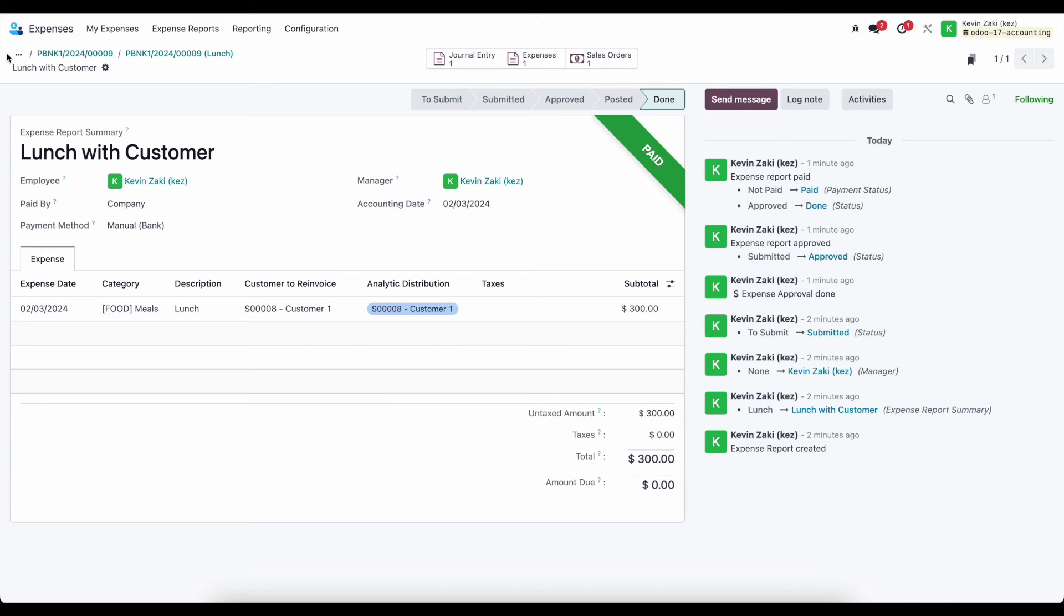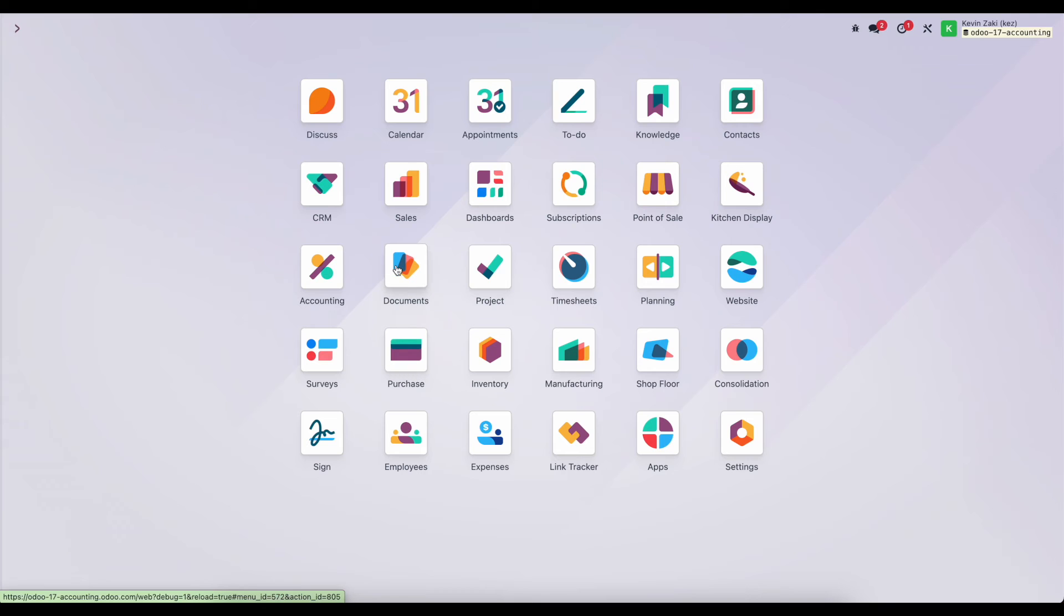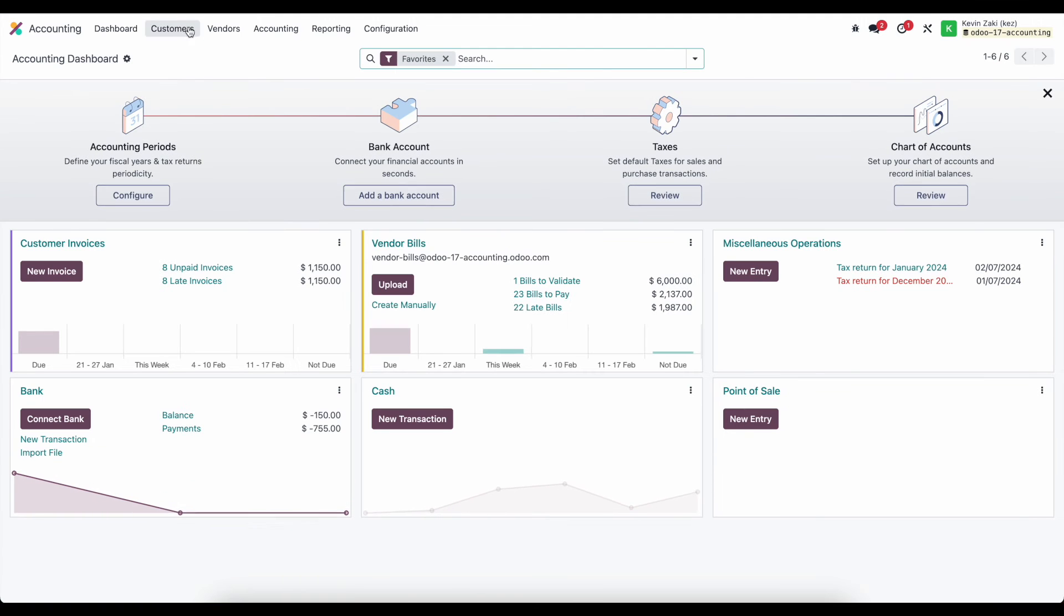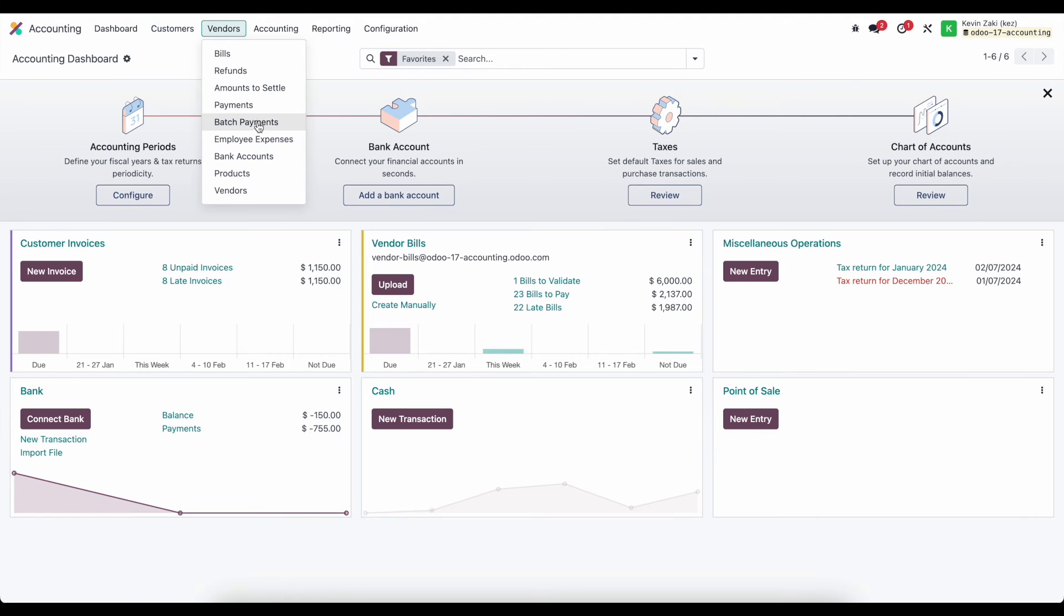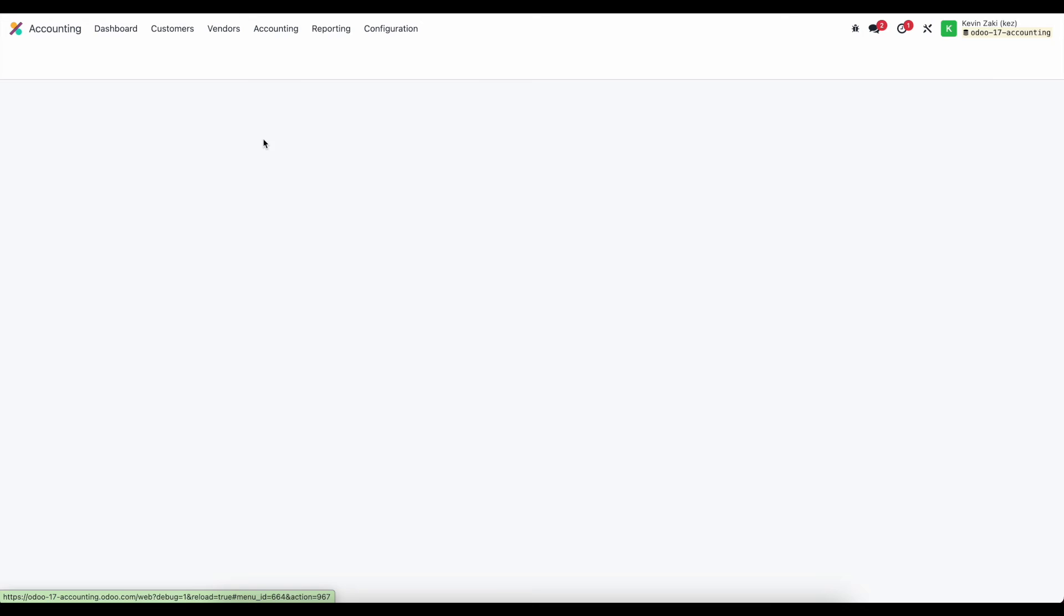So now I have a long list of breadcrumbs that I can crawl my way back through, or I can just go back and look at it in accounting. If I go to vendors and I go to employee expenses, we'll see our two expense reports.